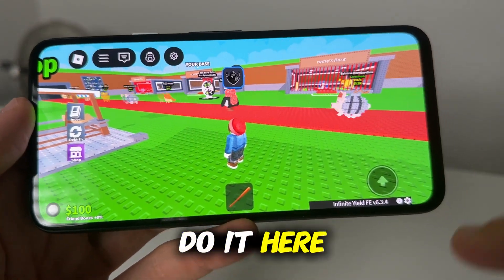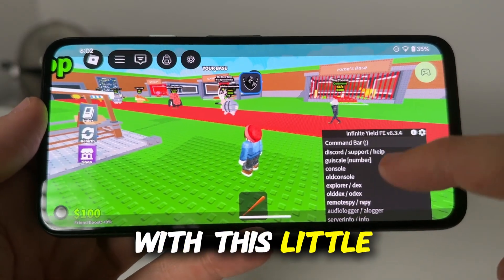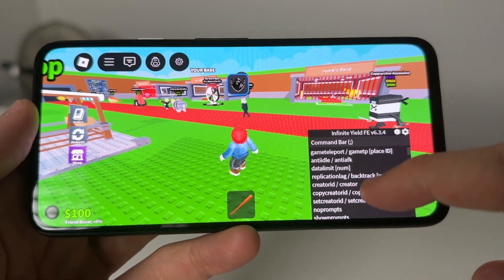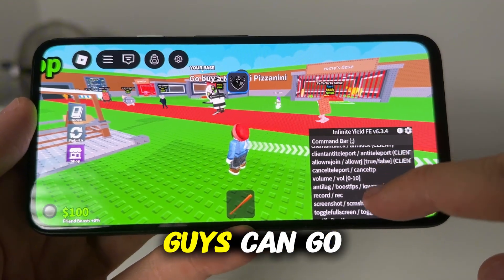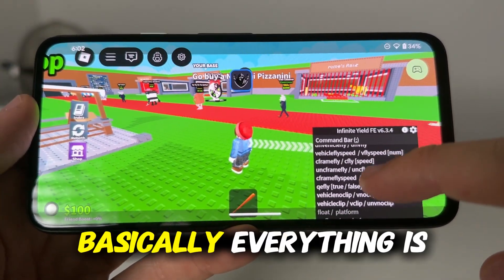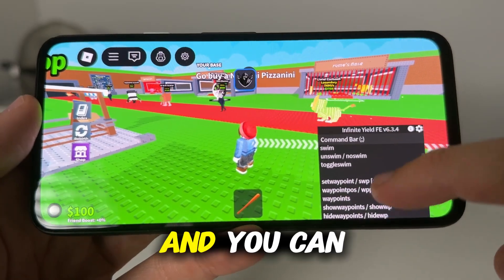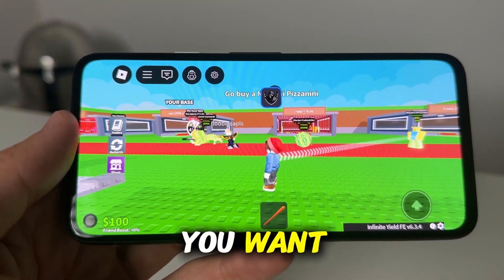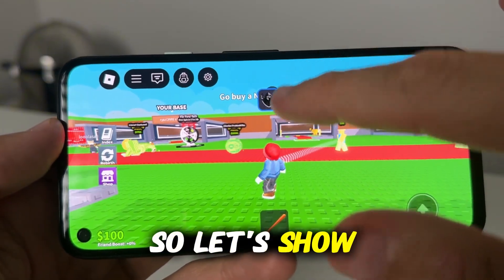There is also a little admin command thing that you can go ahead and install, and this is going to have basically a command bar that you guys can use for no clipping, fly, speed — basically everything is all here. You can use this on Steal a Brain Rot, basically any server you want, and it's all completely for free.